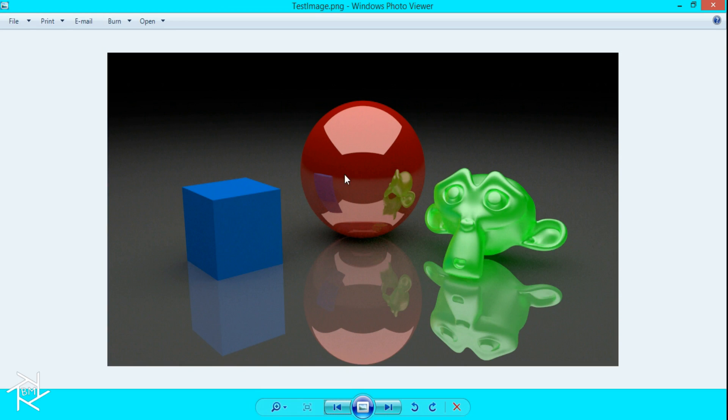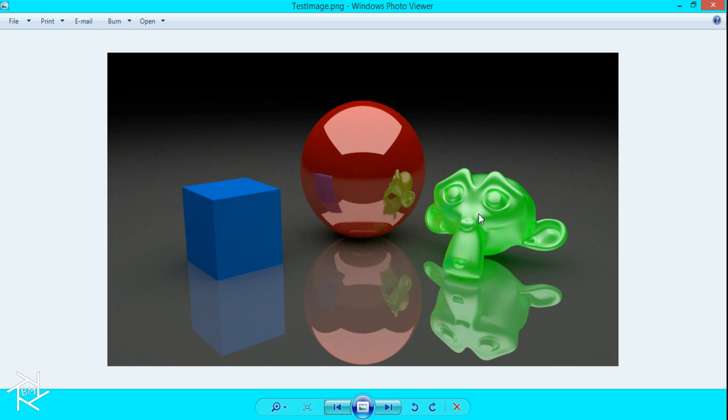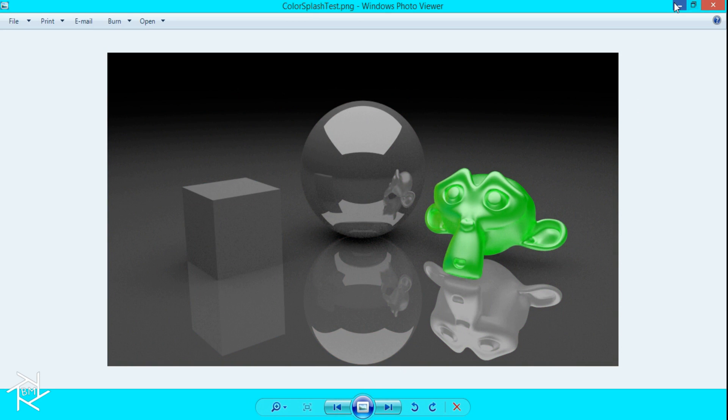So we'll be taking this original image here that I made in Blender, and I'll put the link in the description below if you want to use this, and we're going to isolate just this green color here to make it look like this.